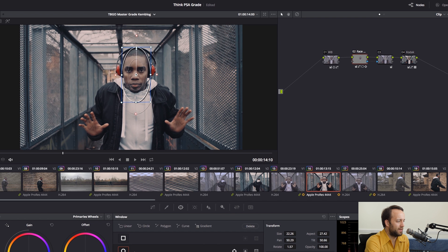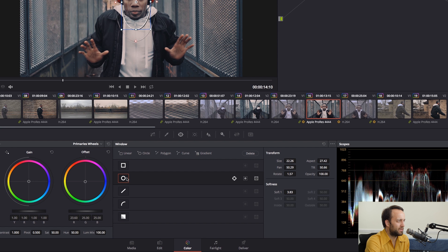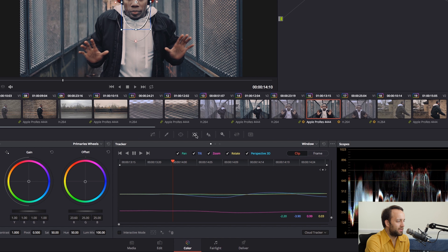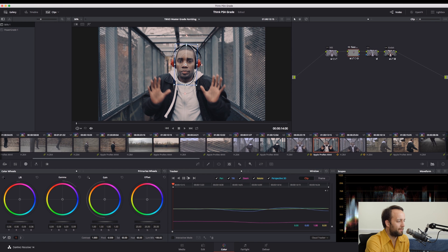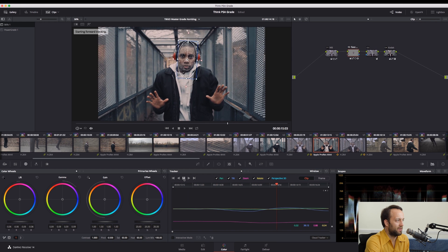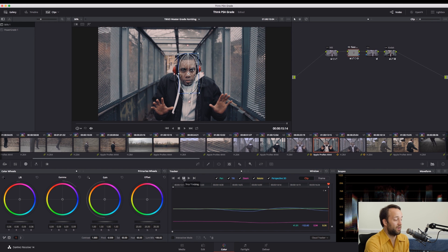I grabbed one of these, which is a little power window, and I applied it to Reese's face. And then I went to the tracker. What's amazing about this tracker is you literally just hit play and it tracks the face through the whole shot that quickly. It's just one of the best trackers in the world and a complete lifesaver.